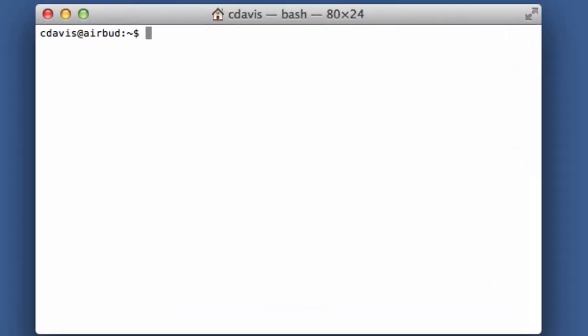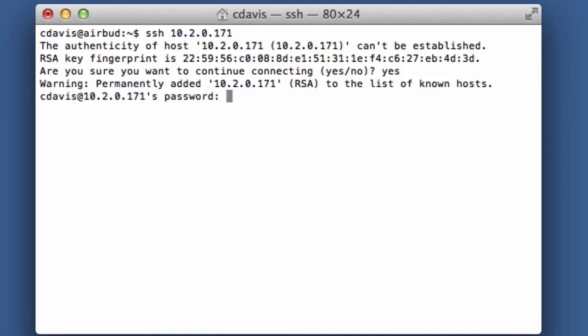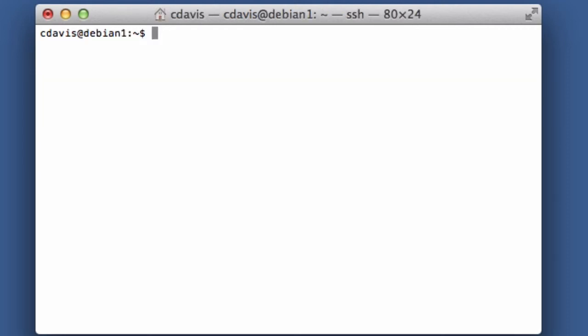All right, so I'm on my MacBook now and I want to connect to that Debian server over SSH so I don't have to sit there on that machine anymore. So what I'm going to do is type SSH space and the IP address 10.200.171. Yep, okay with the key, and I'll put my password in for my cdavis account.